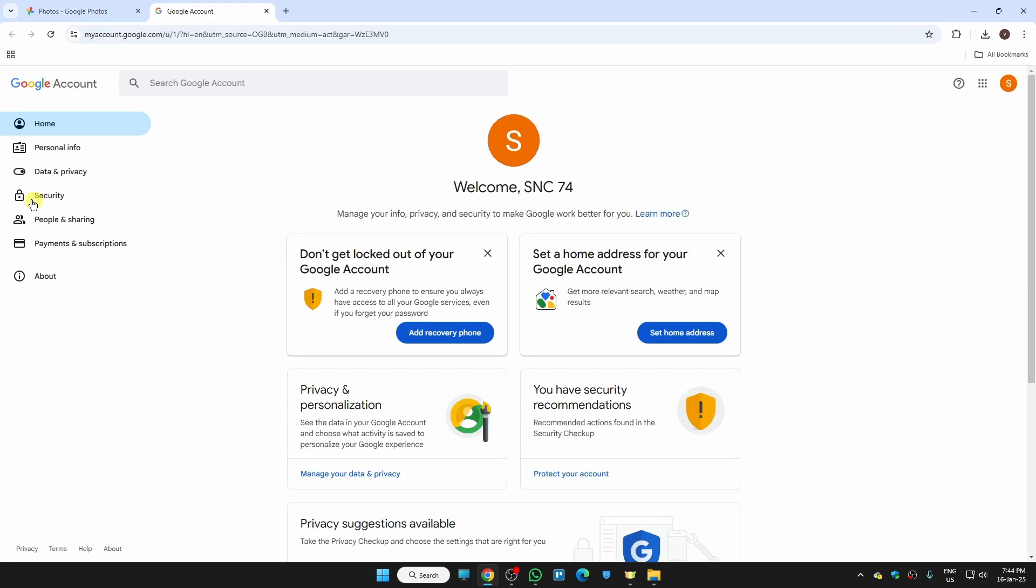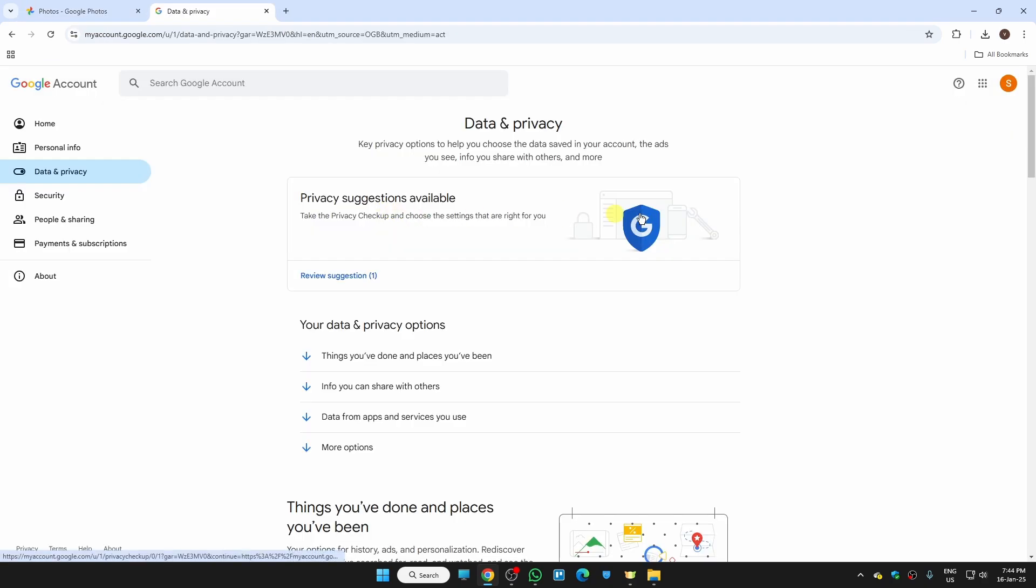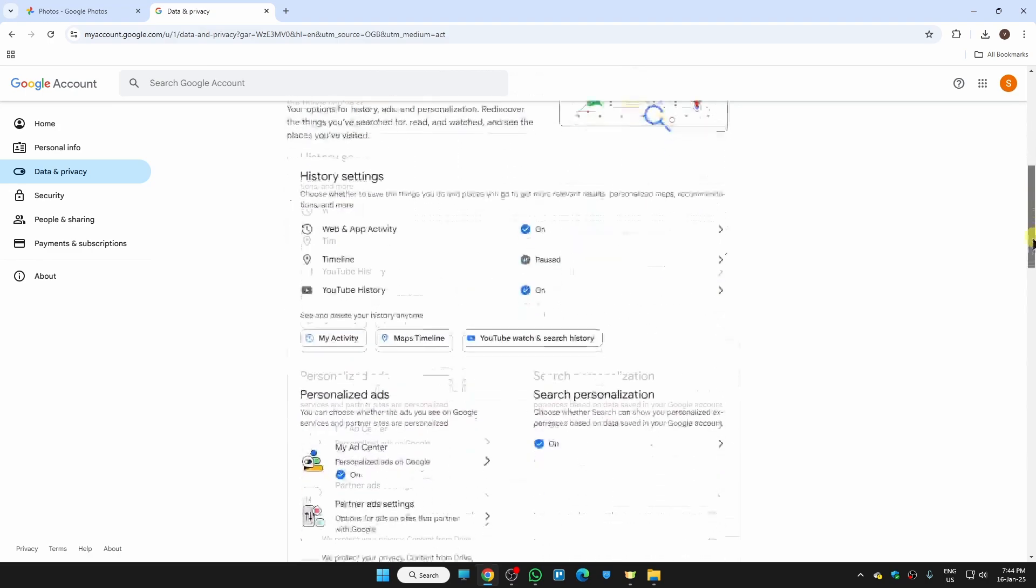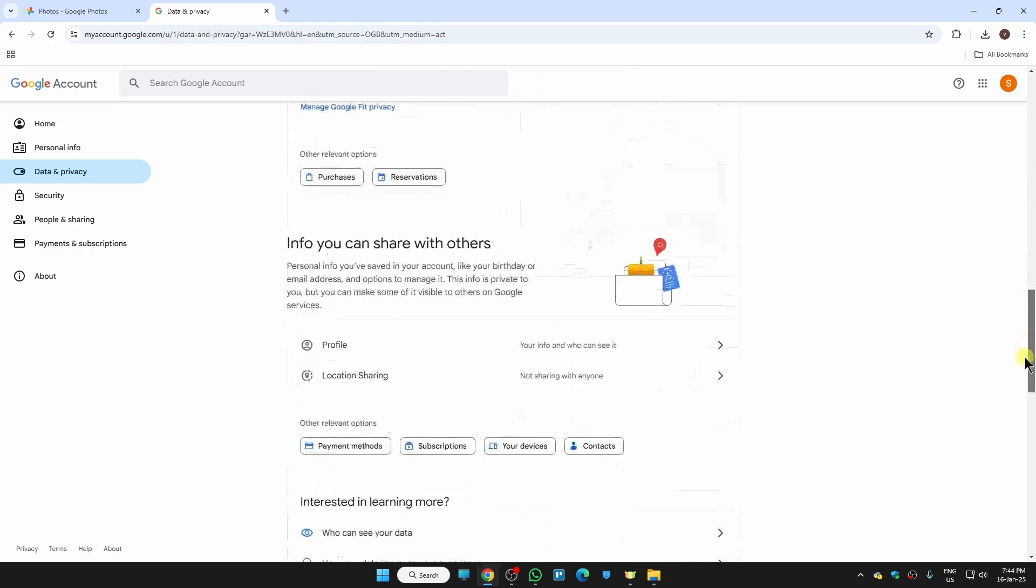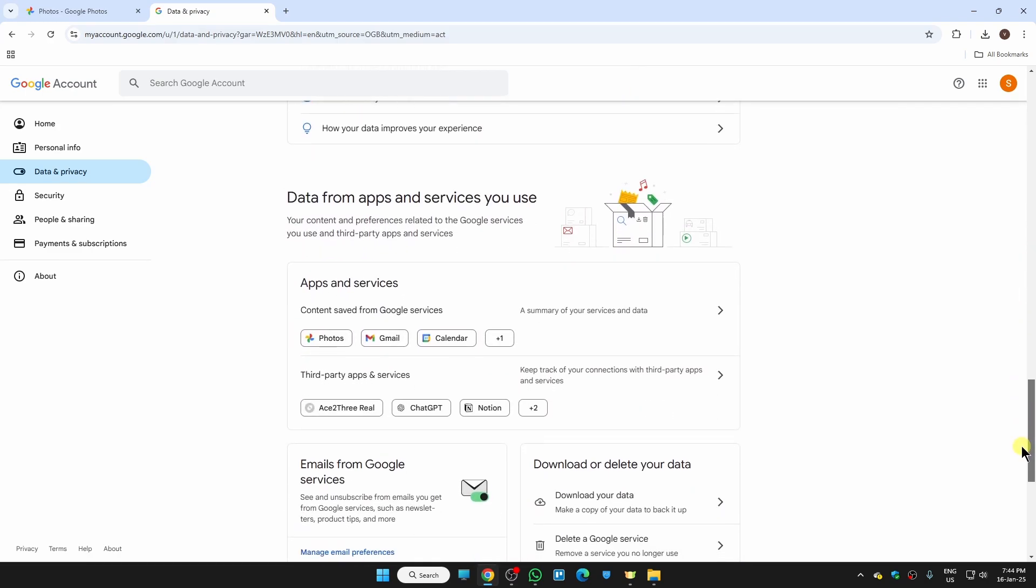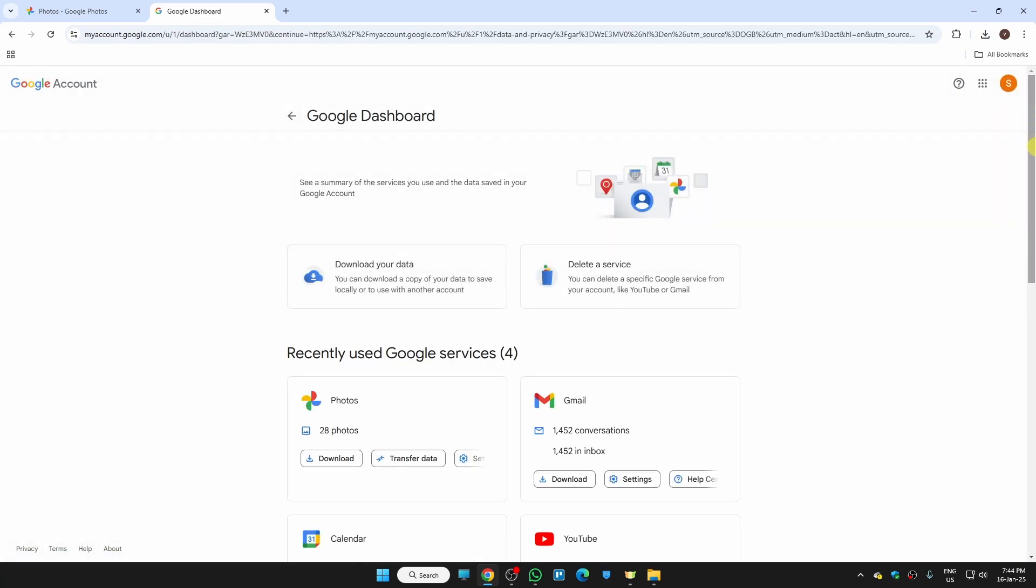Then click on data and privacy. Once you are here, just scroll down until you find the section for data from apps and services you use. Here we need to click on this little arrow.